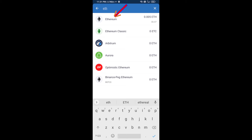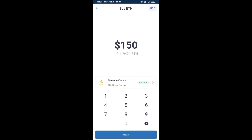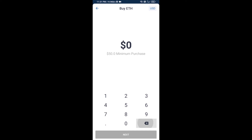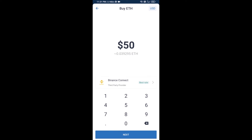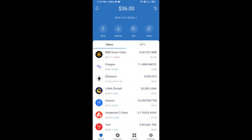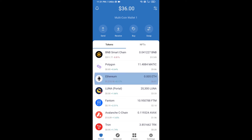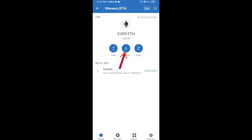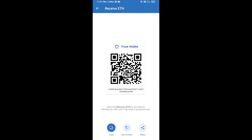Here you can buy a minimum of 50 ETH using Binance Connect, or you can receive ETH using a contract address. Click on Ethereum, then click on Receive.